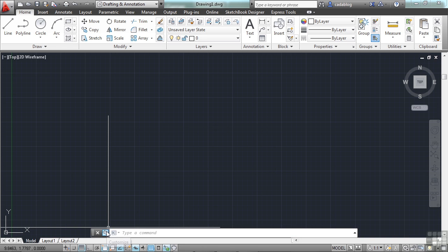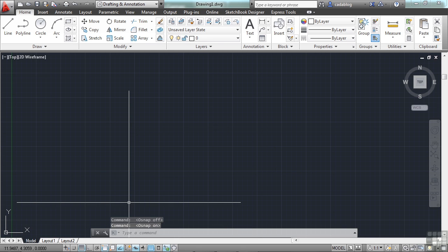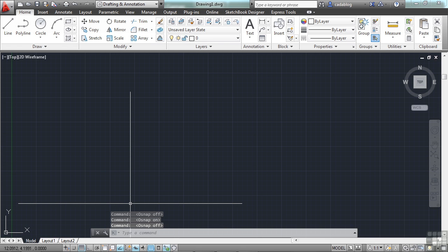If you look down at your status bar, when you toggle the OSNAPs on and off, you'll see in the command line that it tells you that OSNAPs off, OSNAPs on.